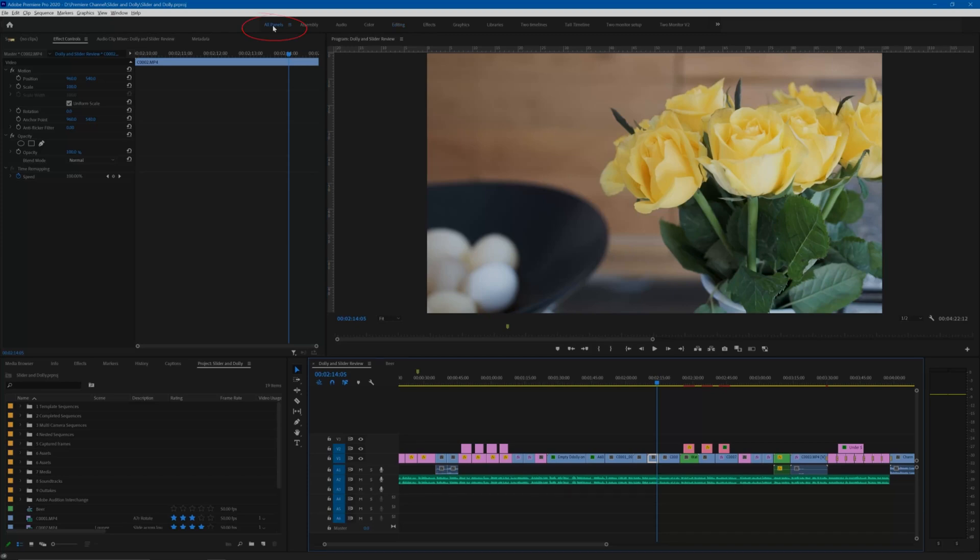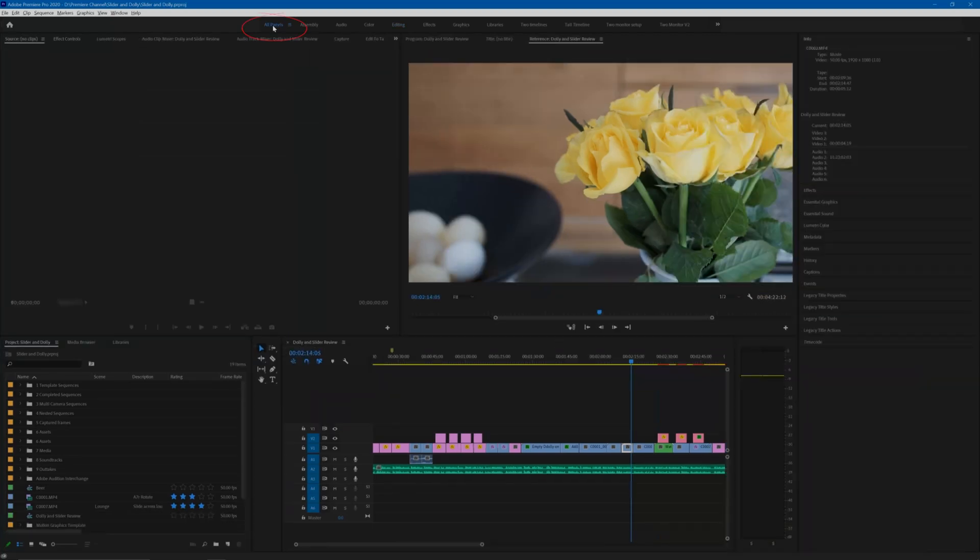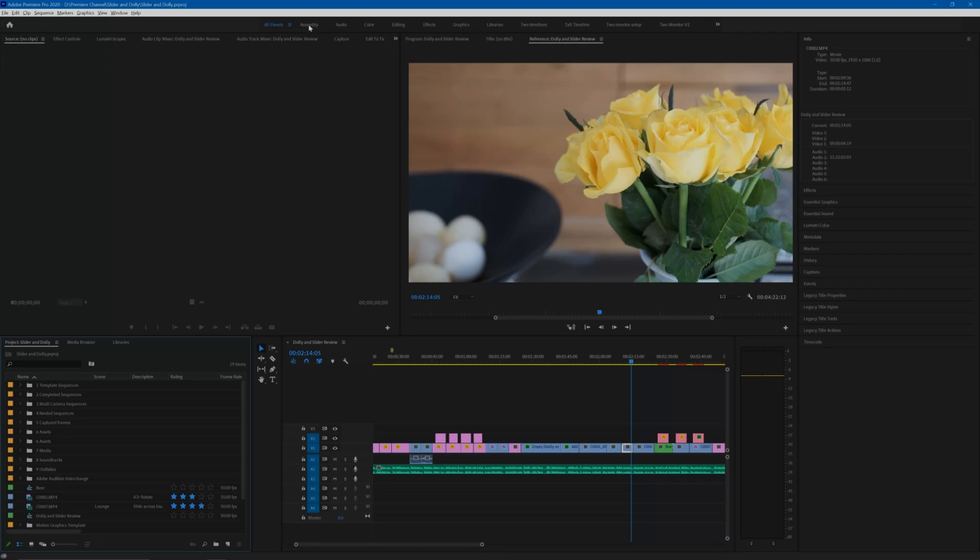The all panels workspace opens up all the available panels that Premiere has, and then there are subsets that Adobe considers most useful for various stages of the production process.